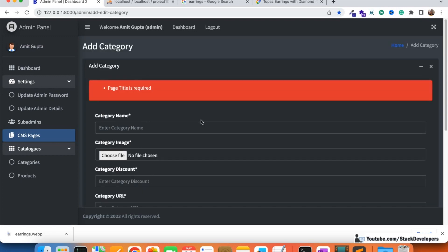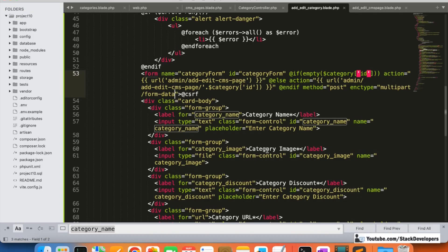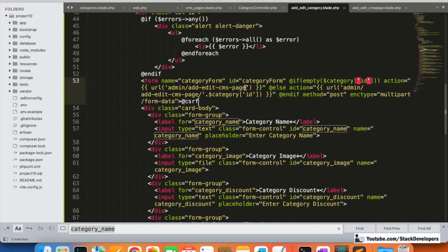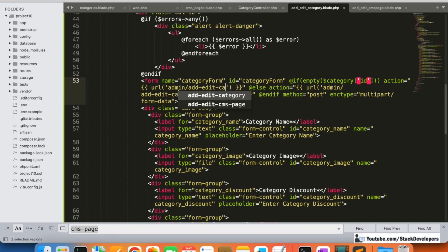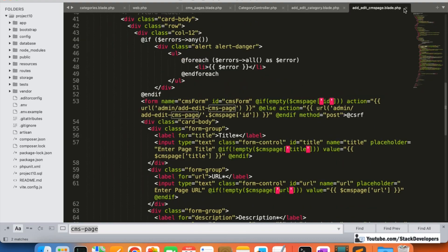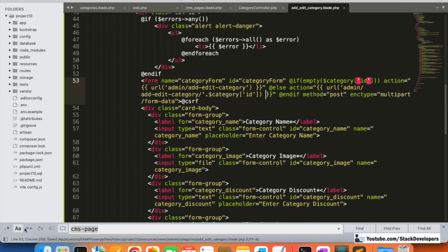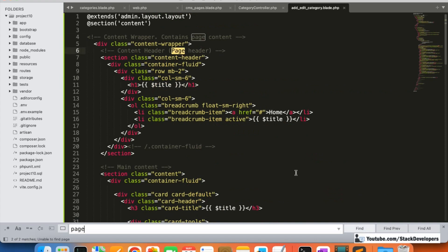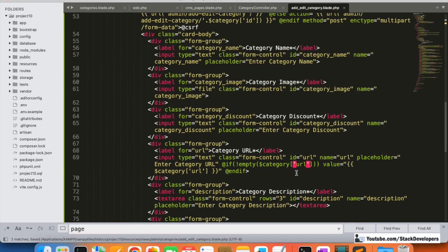There's an issue — it's redirecting to the CMS page instead of the category page. We need to fix that. I'm going to check the controller to make sure there's no CMS or 'page' reference in the category page code. Searching for 'cms' — it's not there. Let's try again.